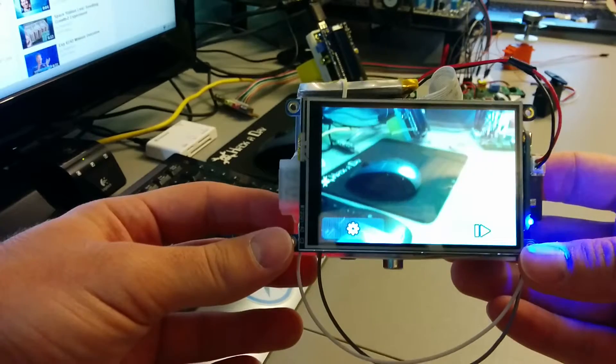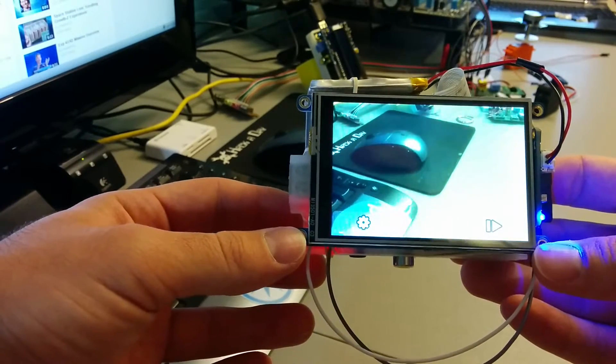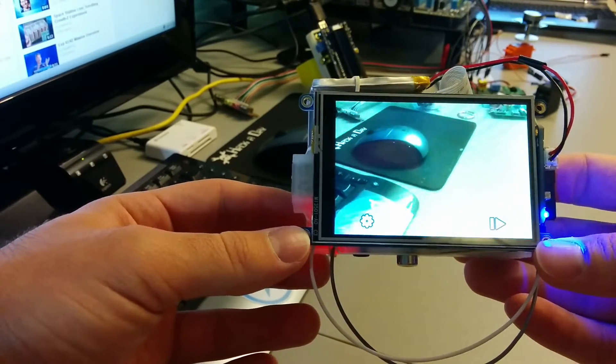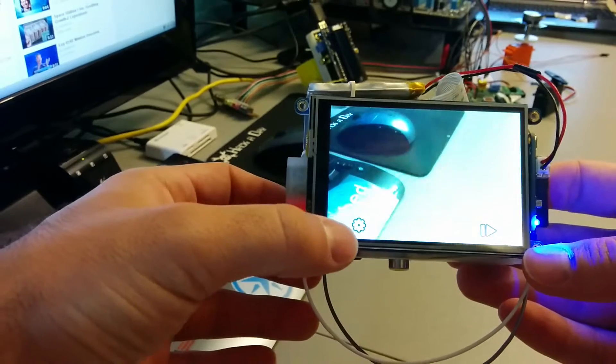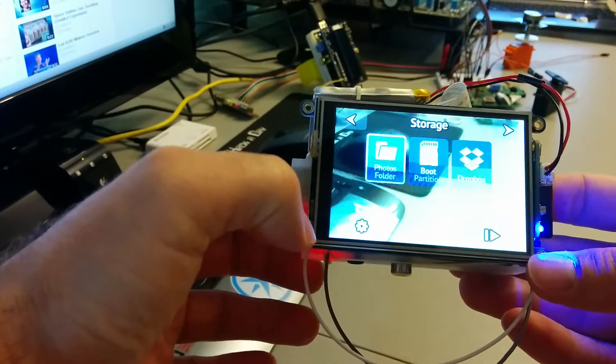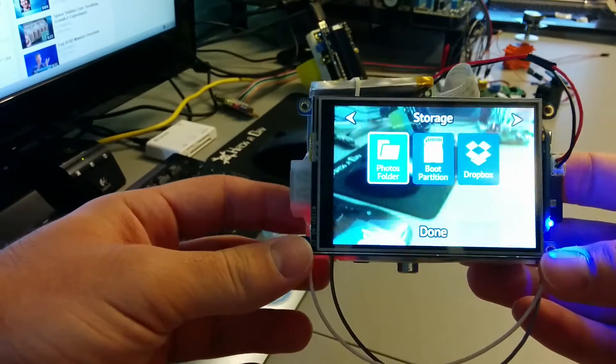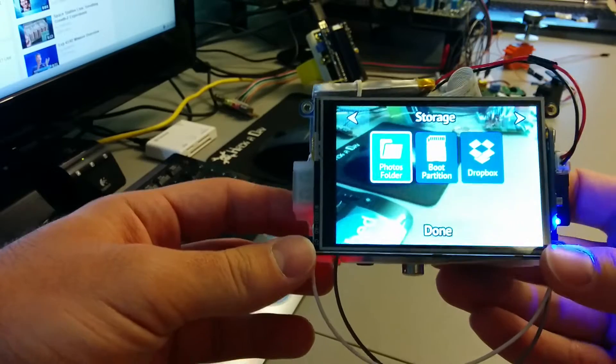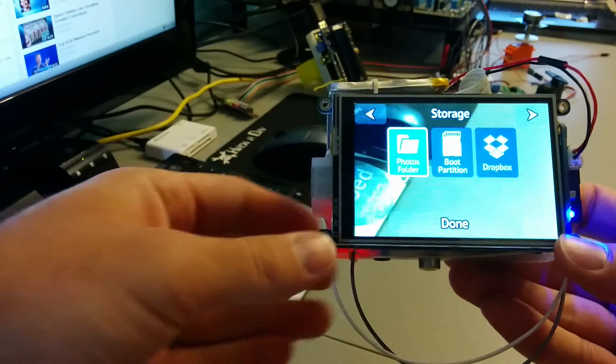So the Python script they gave us, I just went in and modified the coordinates for all the buttons and everything so it looks a little bit more centered on the 3.5 inch because what it originally did is everything was kind of in the corner, you know the 2.8 inch corner.